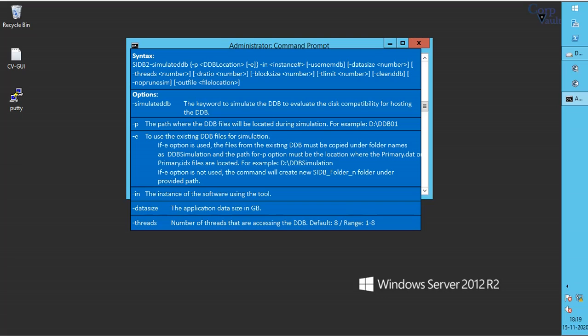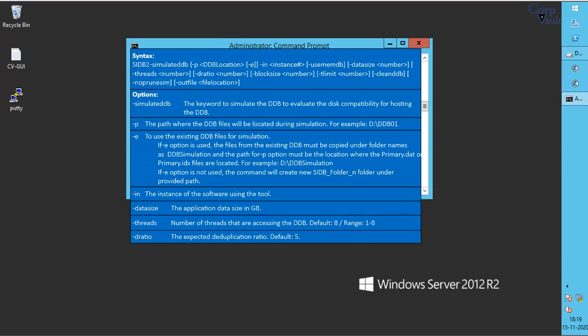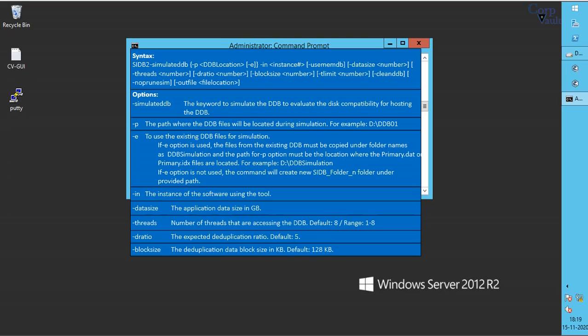Threads represent the number of simultaneous threads accessing DDB. D ratio is the expected deduplication ratio. Block size is the dedu block size to be used for simulation.